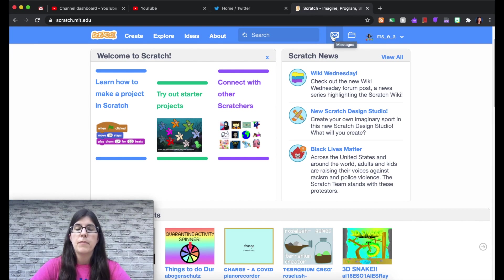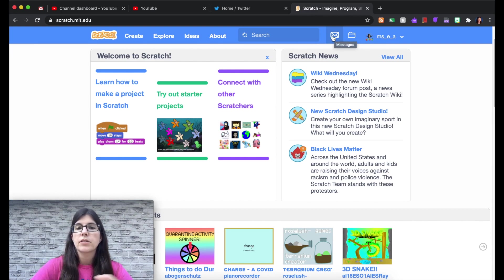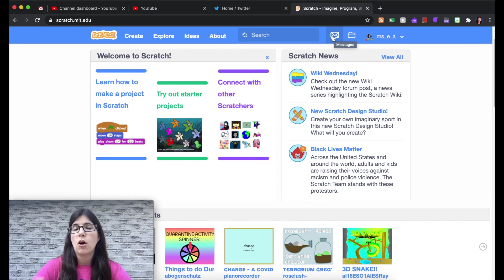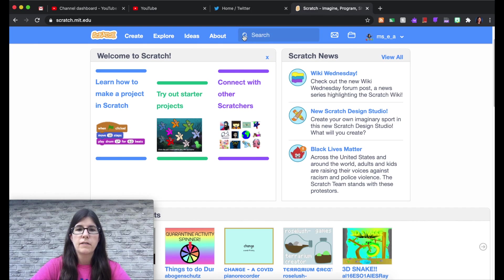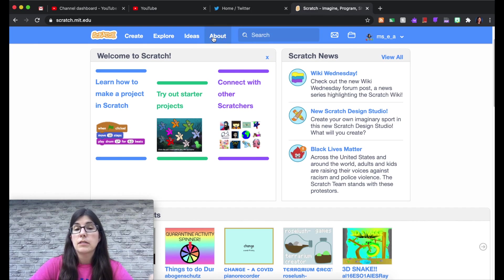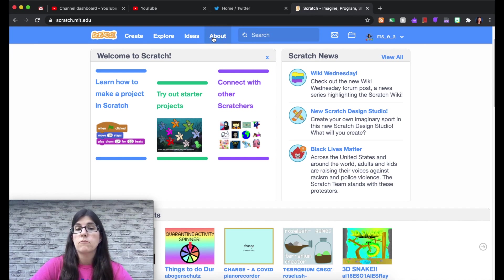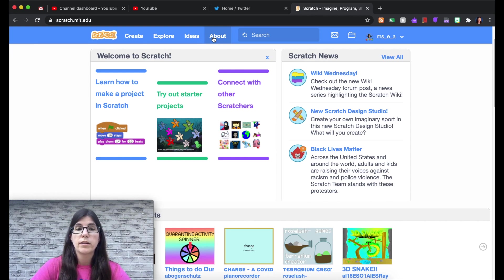Next is a messages icon. This is if you start to comment on other people's projects and they start to comment on yours, you'll be able to find things there. Search bar, pretty self-explanatory. About is a good place to check out some information and research about coding and why it's important.